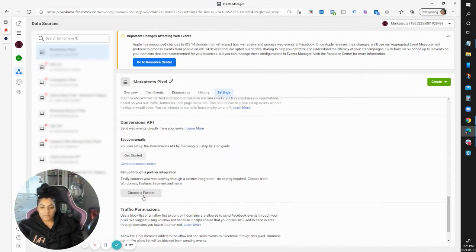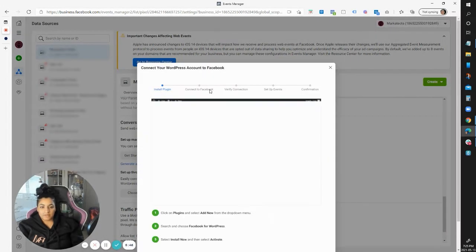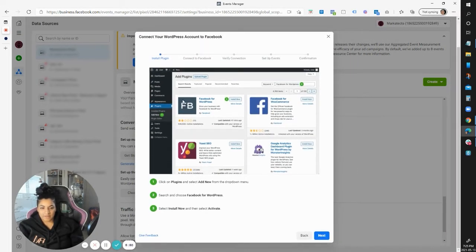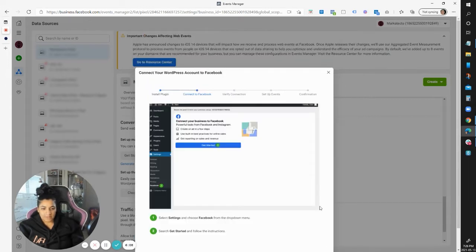If you're on WordPress, you can click on 'Choose a Partner' and whatever option you choose, it's literally going to walk you through how to set it up. For WordPress, you can see it even has screenshots showing how it's set up. The actual interface looks a bit different now, but you can follow the prompts.